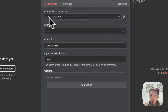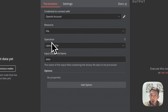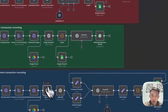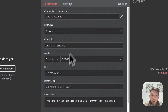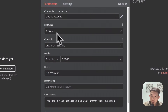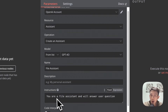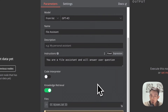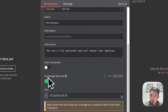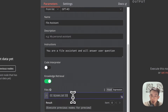Then an OpenAI node — set resource to 'File', operation to 'Upload File', with 'Data' as the input data field name. Then another OpenAI node, but this time we use the Assistant. Create an assistant using GPT-4o — name it 'File Assistant'. The system prompt is: 'You are a file assistant and will answer user questions.' Enable knowledge retrieval, and use the JSON file ID as the file name.